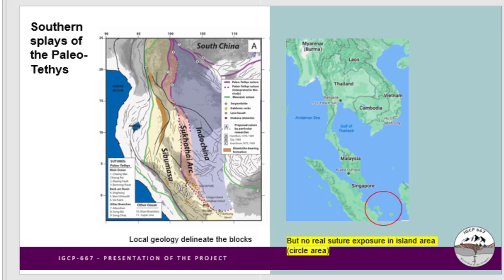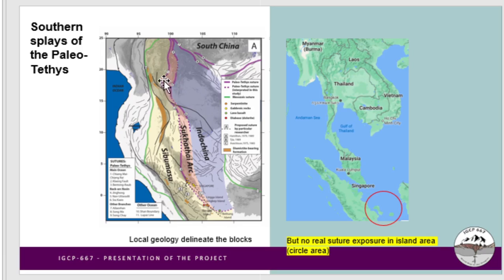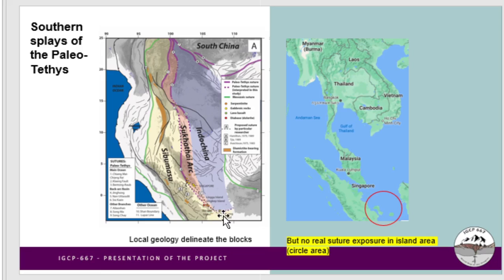Today our focus is on the southern branch of the Paleotethys. We have a suture here representing the Paleotethys Oceans. In the Thailand area we have two sutures: the western one represents the main Paleotethys Ocean, and the eastern one represents smaller marginal basins. This suture extends to Peninsular Malaysia and goes to the Indonesia region in the south.